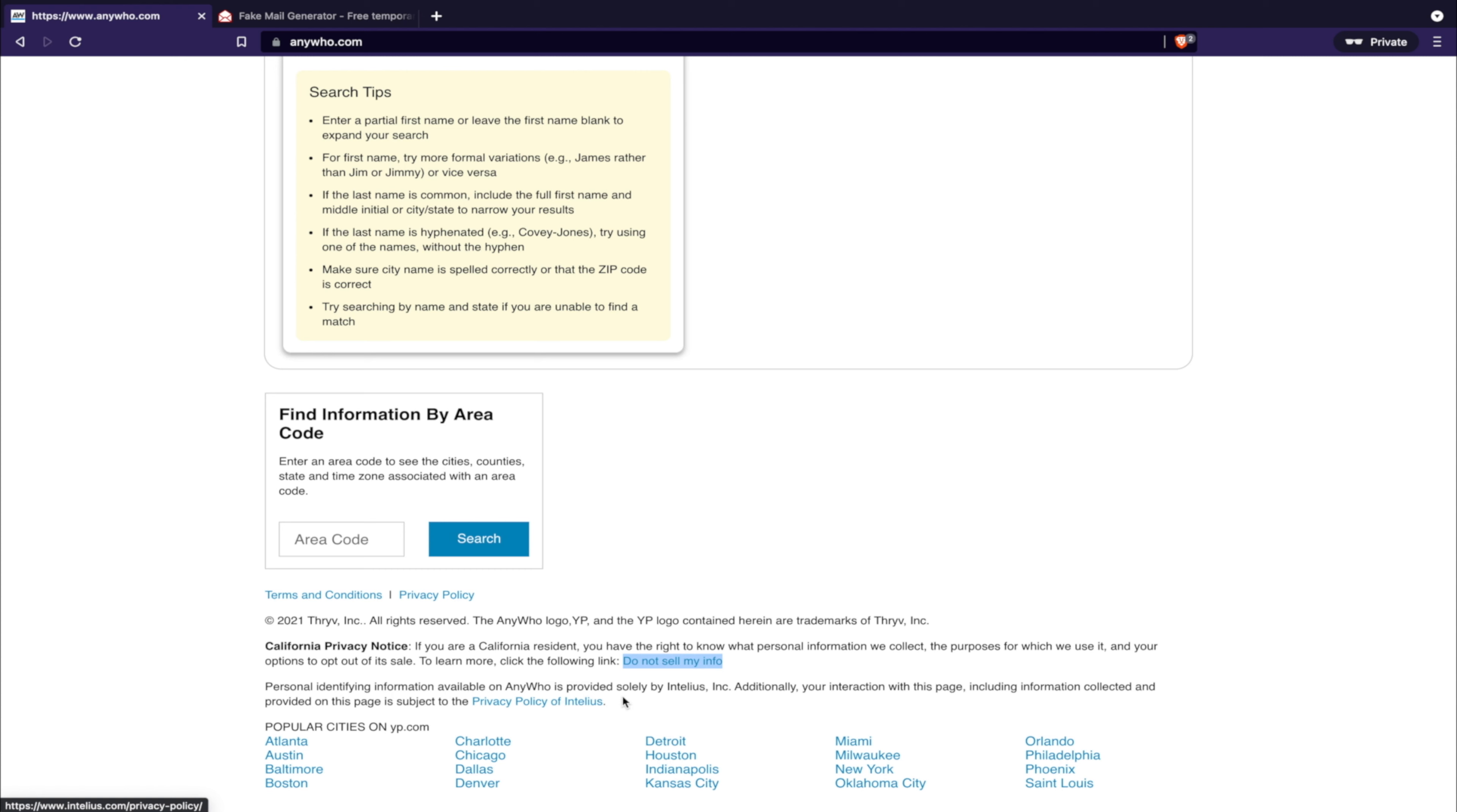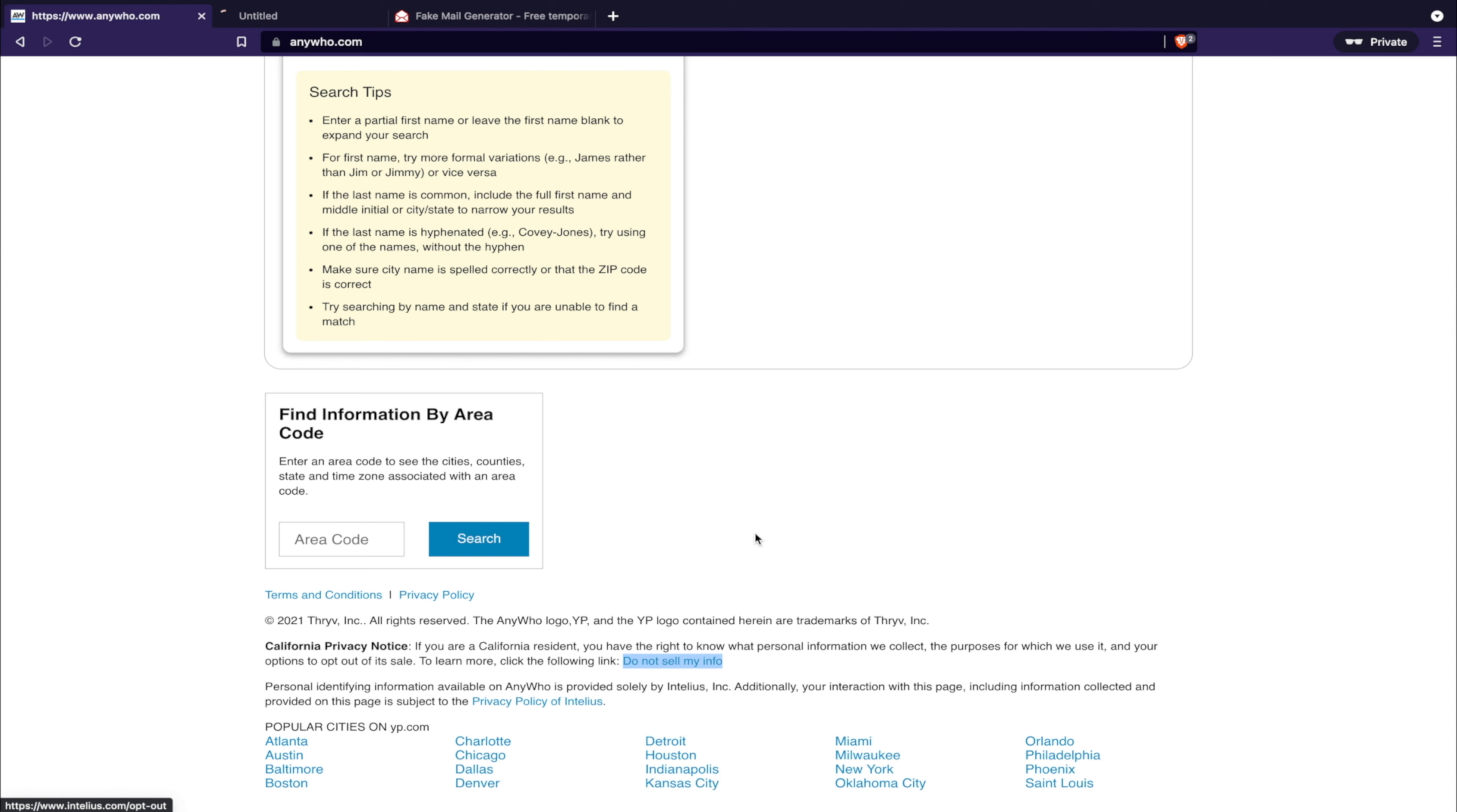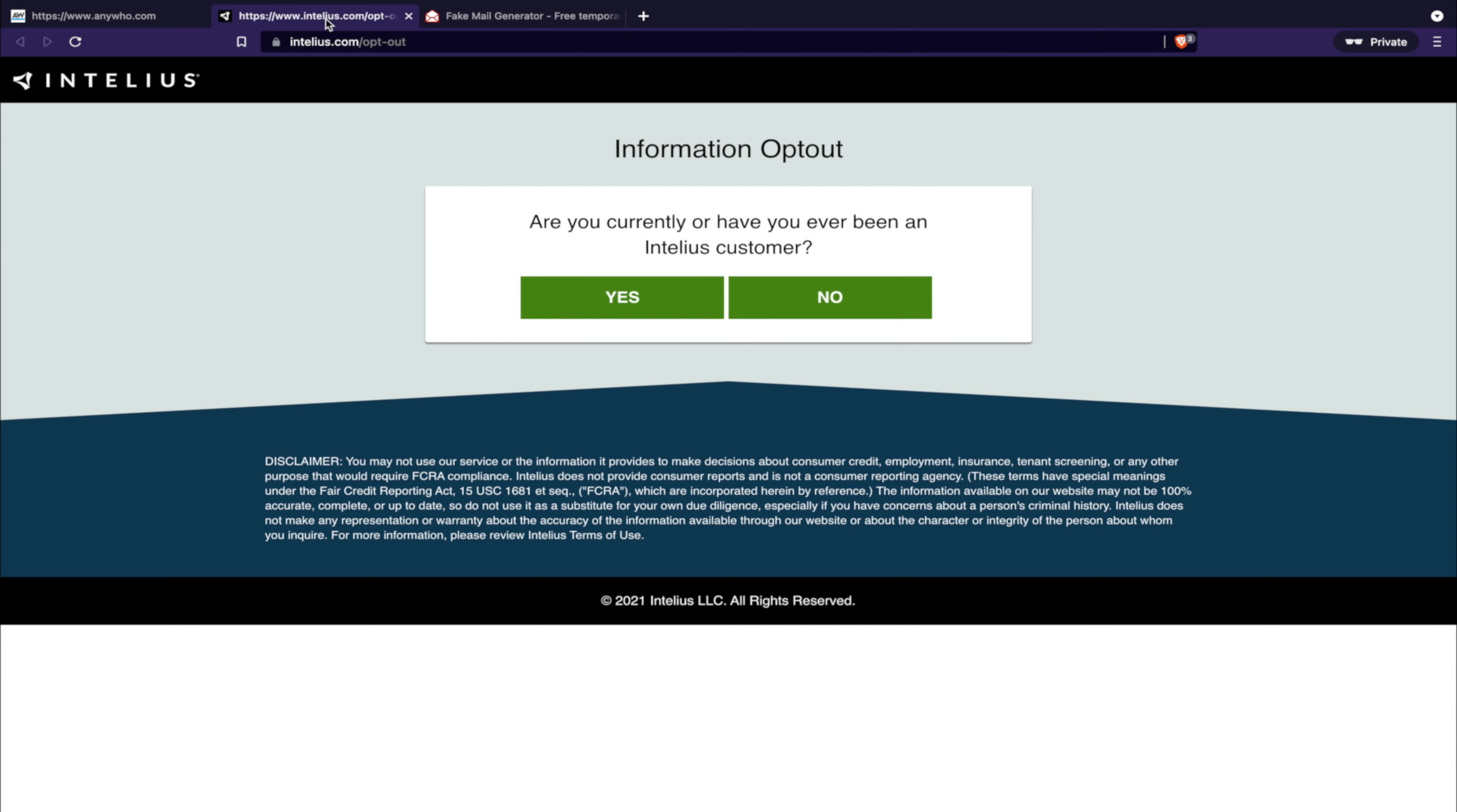This link will be in the description below as well. Are you currently or have you ever been an Intellius customer? No. Alright, start here, enter your information.